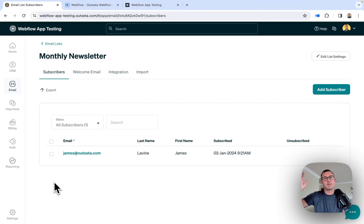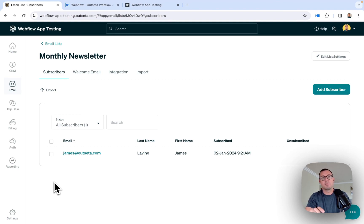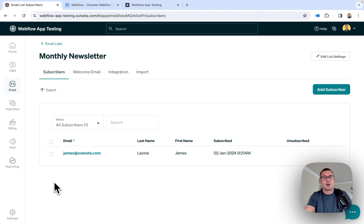What's up everybody? Jeff here from Outseta. Today I'm going to show you how you can use a native Webflow form to subscribe people to an email list in Outseta. The best part is it's not just great for things like newsletter signup forms, but you can also use this process to trigger email automations. So let's get started.